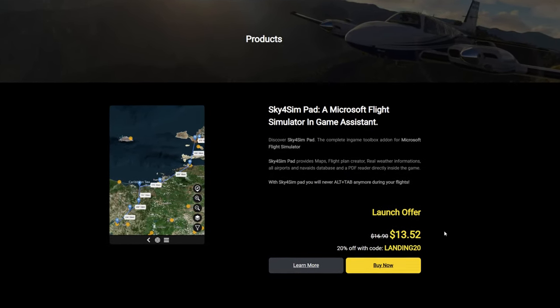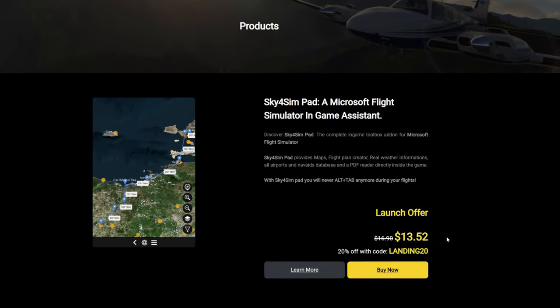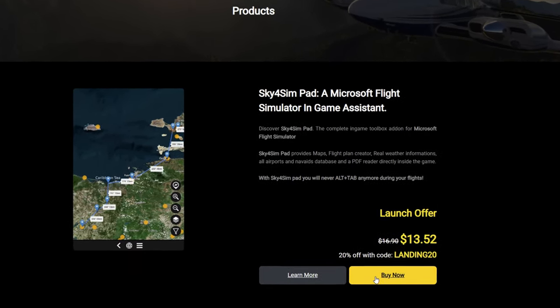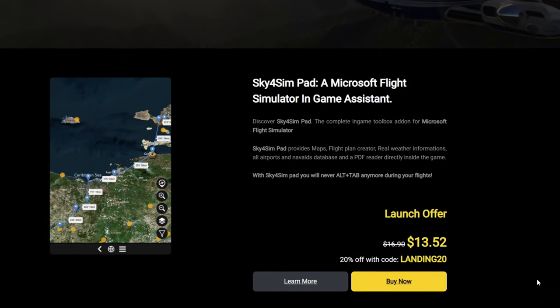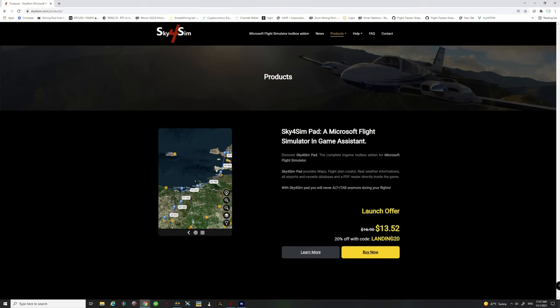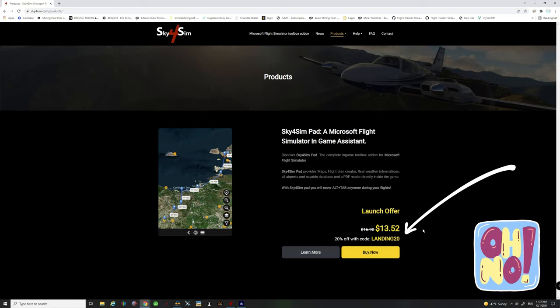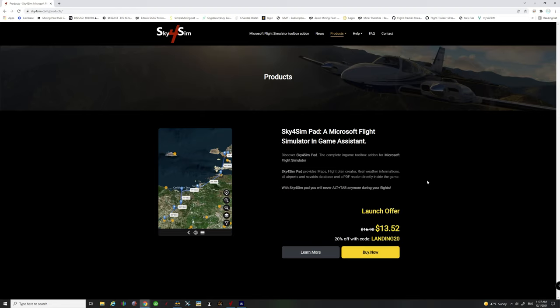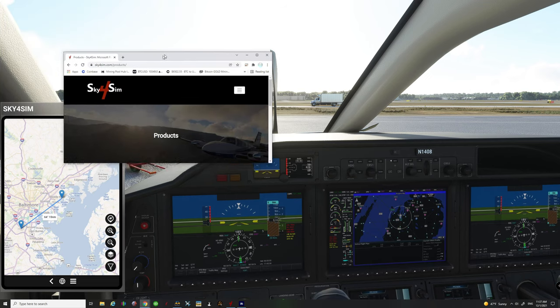I'm not sponsored by Sky for Sim or anything, this is such a fantastic add-on I felt like everybody had to see this thing. All you have to do is hit the buy now option, make sure you add your code in when you purchase it or else you're not going to get that 20% off.